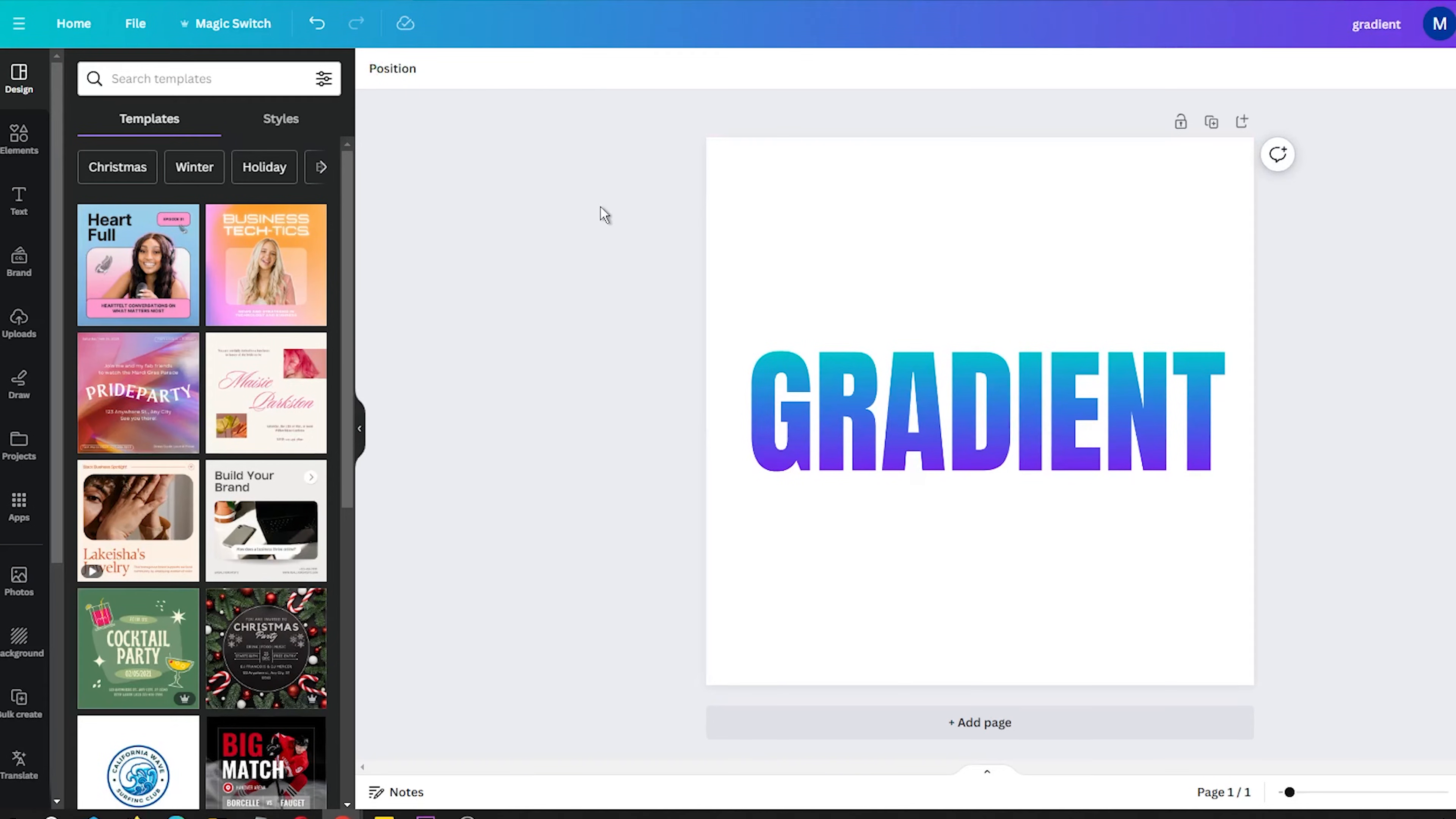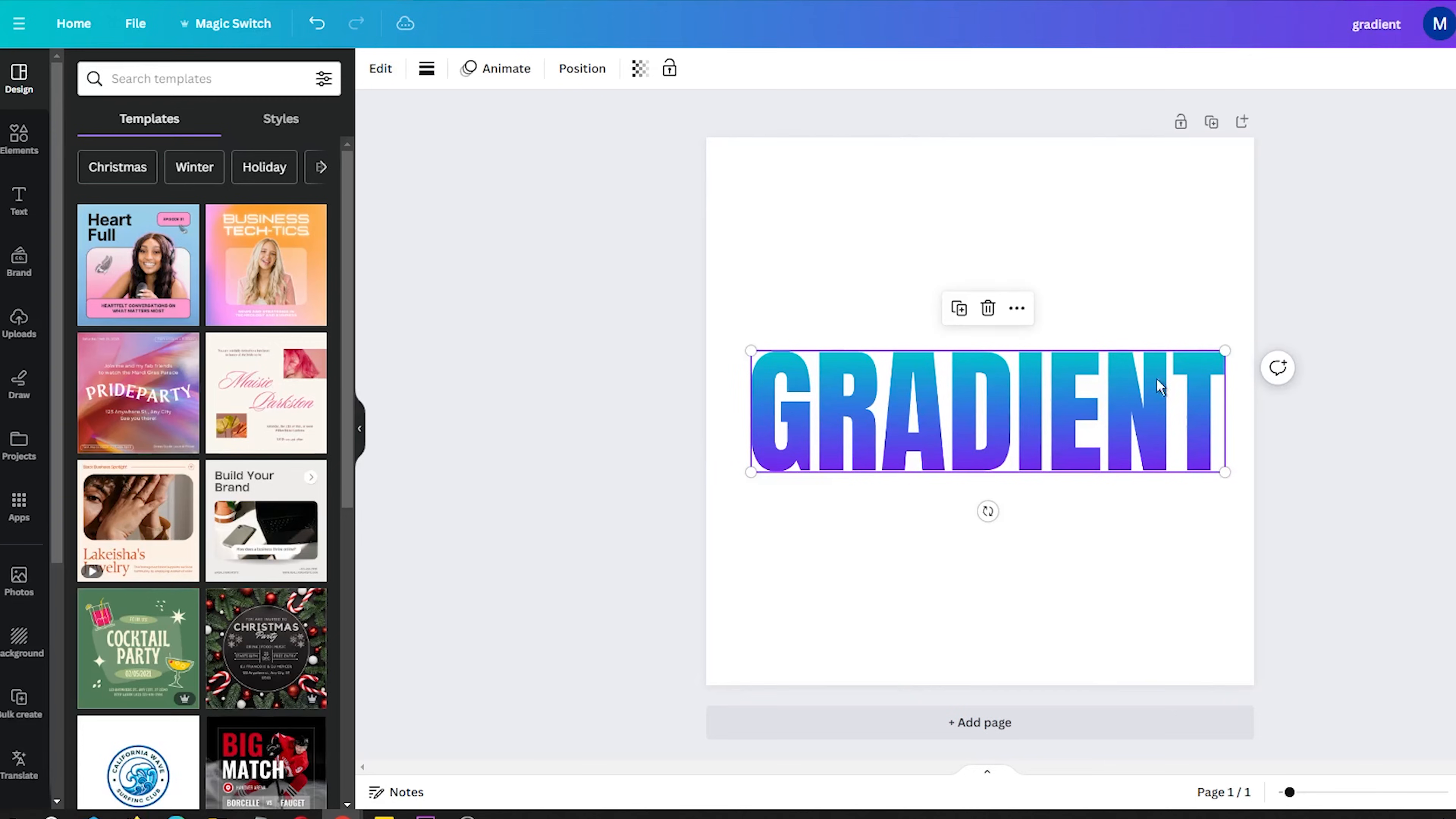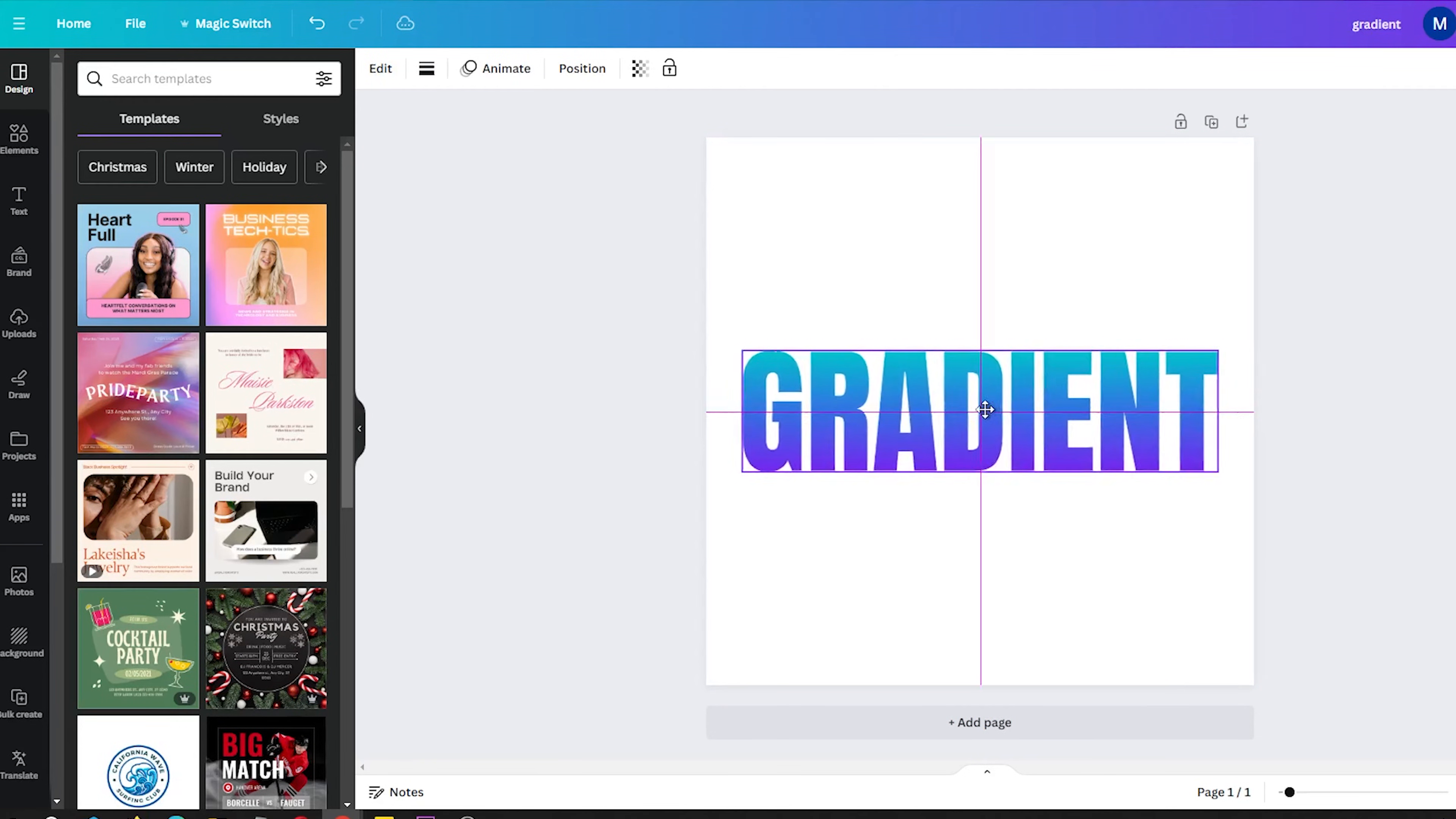Do you use Canva for creating graphics and designs? If so, you may be familiar with the challenges of creating gradient text within this platform.